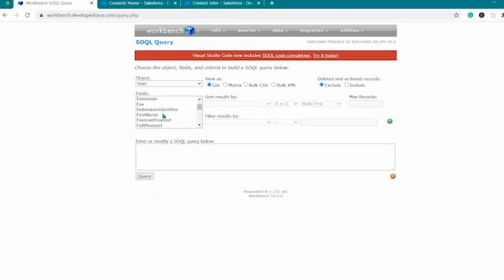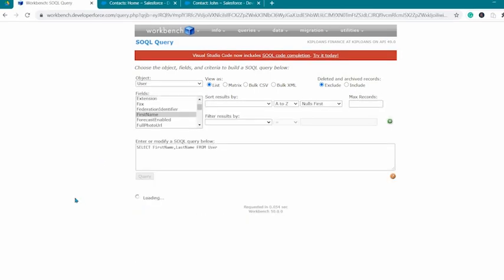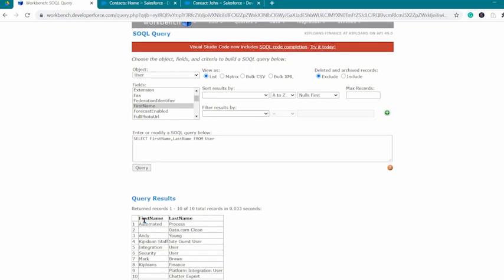And for the fields, we will be selecting first name and last name, and then click on Query button. Query results should contain the list of all users with information on their first and last names. Here is the final query.